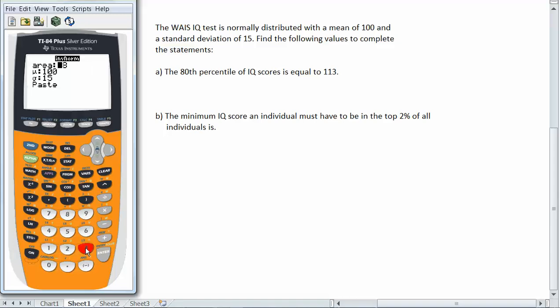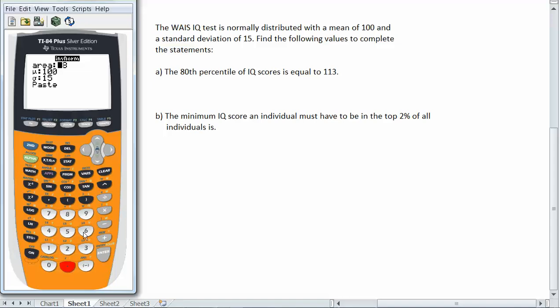Now in this case though for the area I have to think. Inverse normal only finds percentiles. So I have to convert the top 2% to the equivalent percentile. Which if 2% is above a value then 98% must be below it. Because the total of everything is 100%. So my area here will be 0.98 because the equivalent to the top 2% is the 98th percentile.